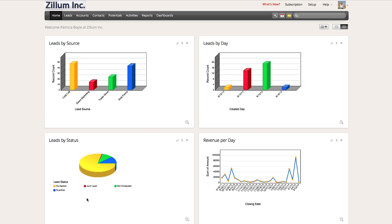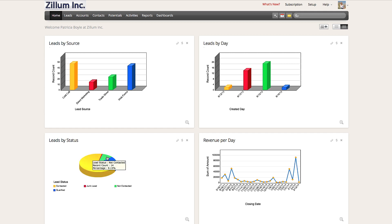This next chart shows your lead nurturing stages. You can tell from this chart which leads have been contacted or not contacted, as well as which leads are marked as junk and which ones have been qualified. This last section displays your revenue amount per day. You can use this information to track your average revenue and goals.